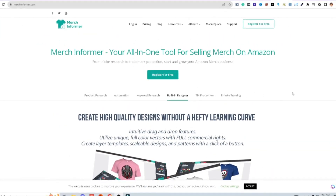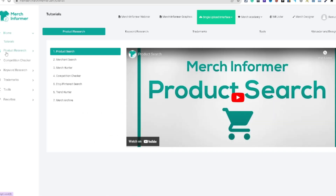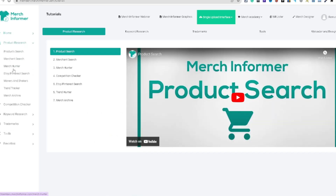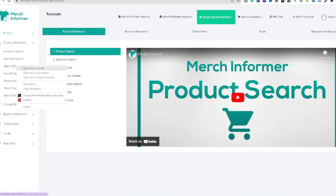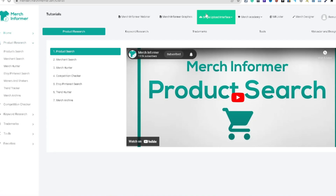When it comes to doing t-shirt research online, my favorite tool to use is Merch Informer. Let me show you one of the coolest features inside of this tool to help you find top-selling niches. I come over here to product research on the left-hand side — it brings a dropdown — and we're going to be using Merch Hunter and Movers and Shakers. We pop open a tab for both.